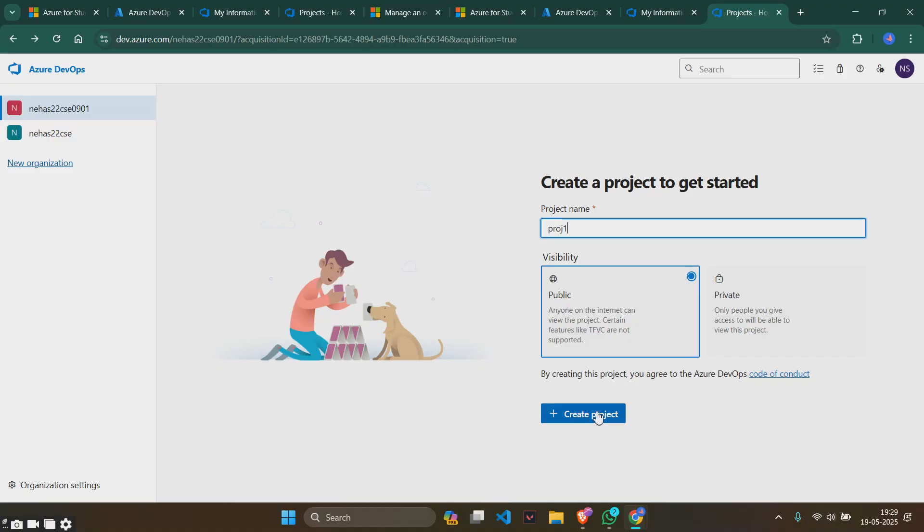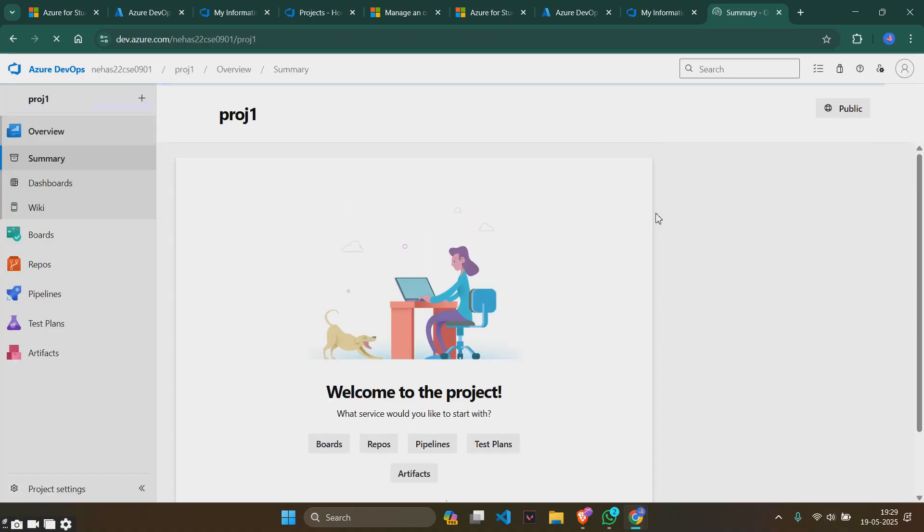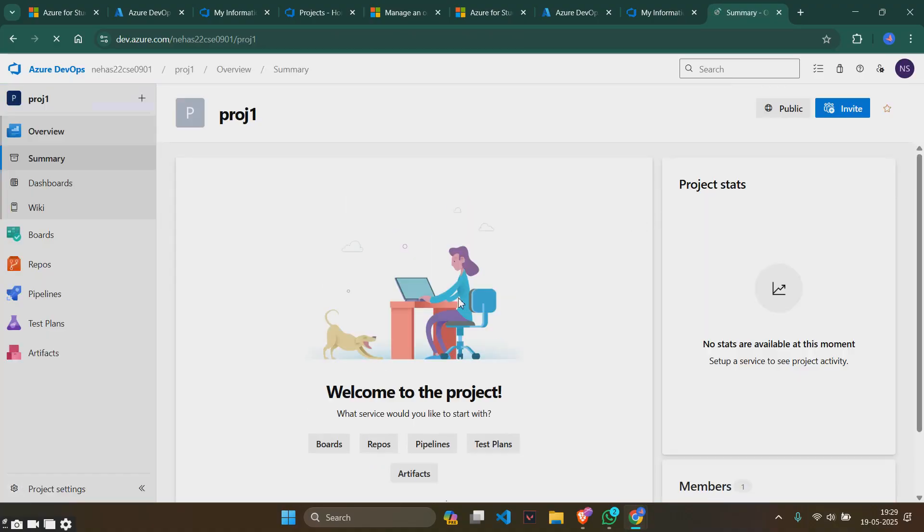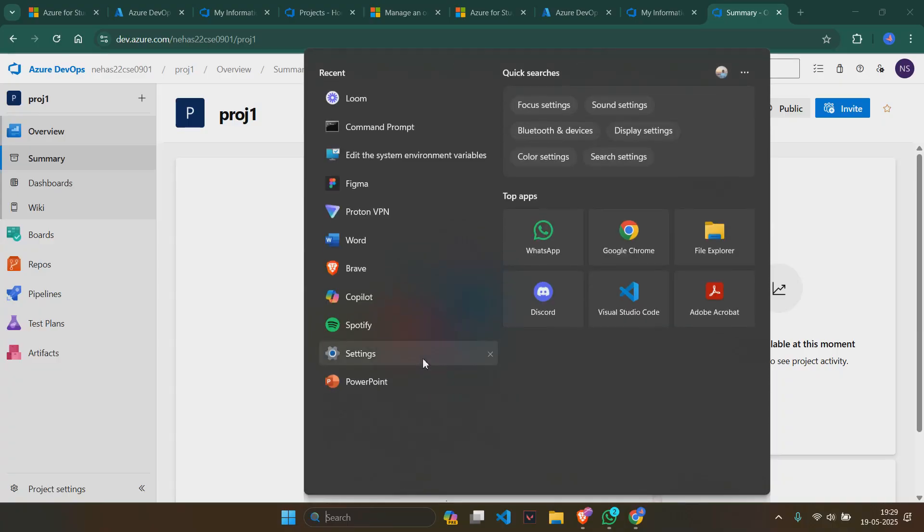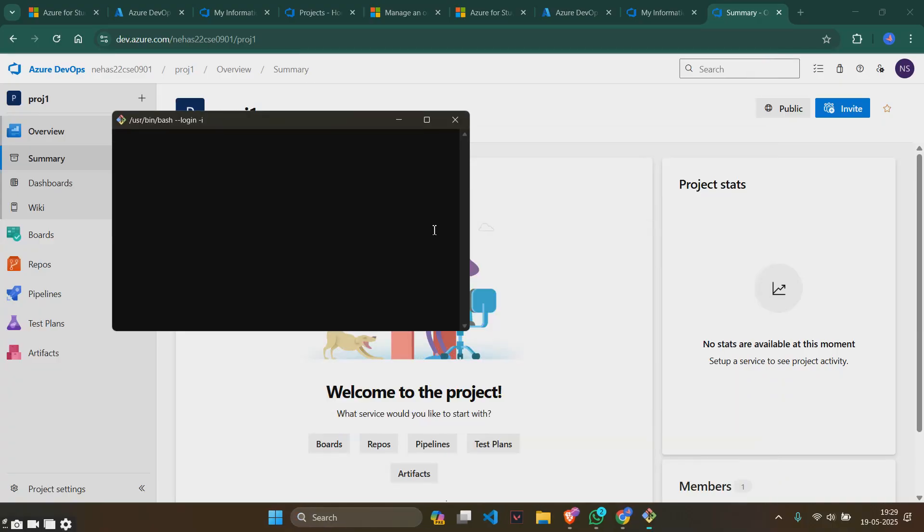You actually don't have to create the project here, but yeah, since this is public we'll just create a project and keep it. We don't have to do this actually. Now what we will do is go to git bash. Search git bash in here and you will see something like this.